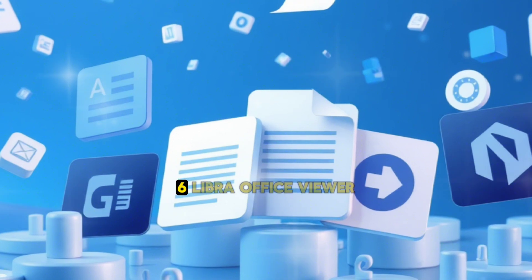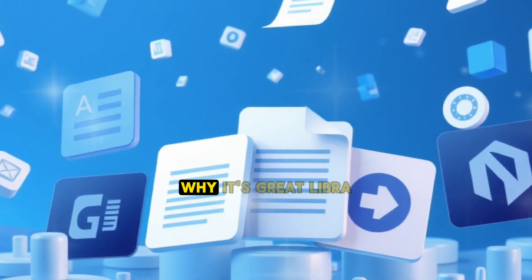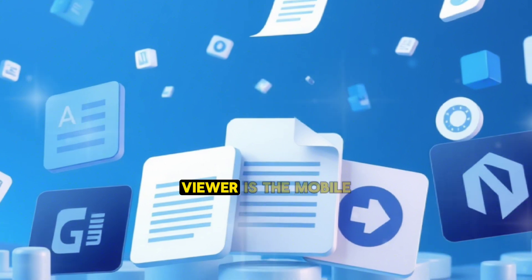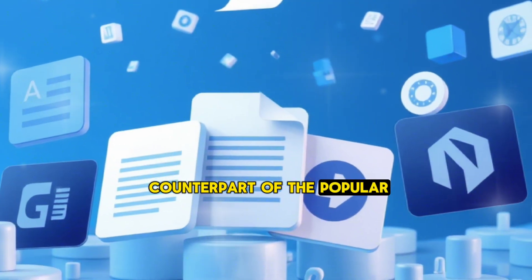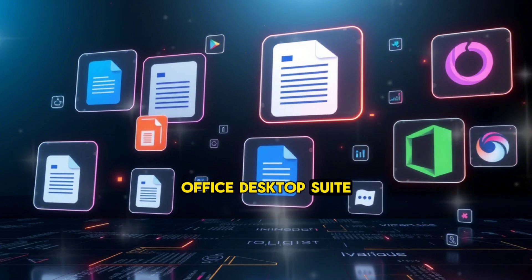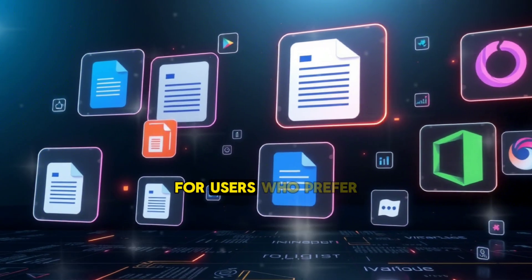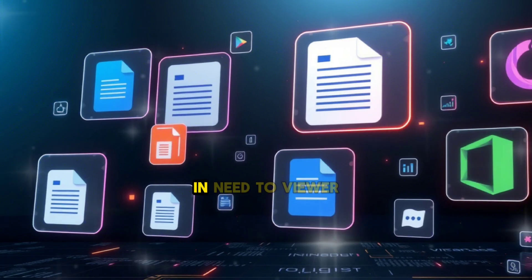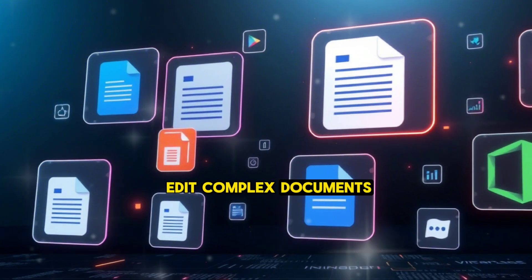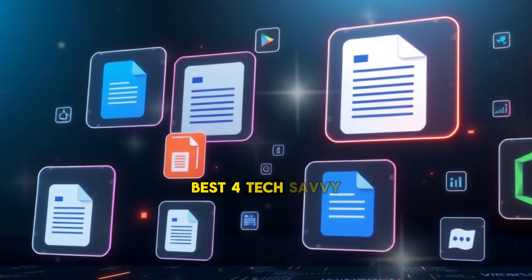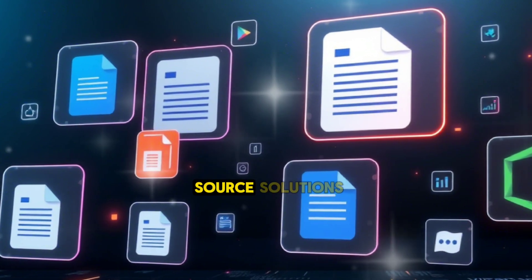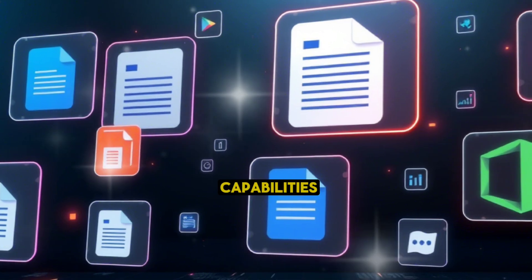6. LibreOffice Viewer. Why it's great: LibreOffice Viewer is the mobile counterpart of the popular LibreOffice desktop suite. It's an excellent choice for users who prefer open-source software and need to view or edit complex documents. Best for tech-savvy users who value open-source solutions and need basic editing capabilities.